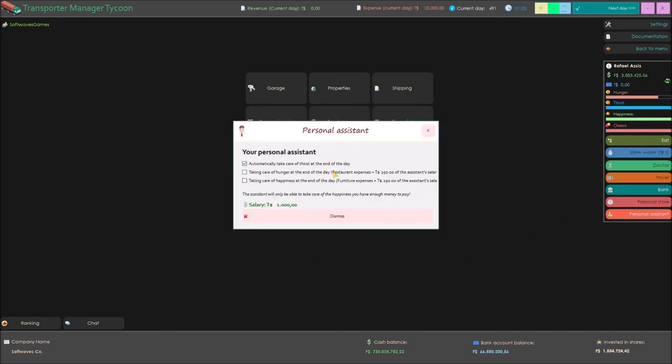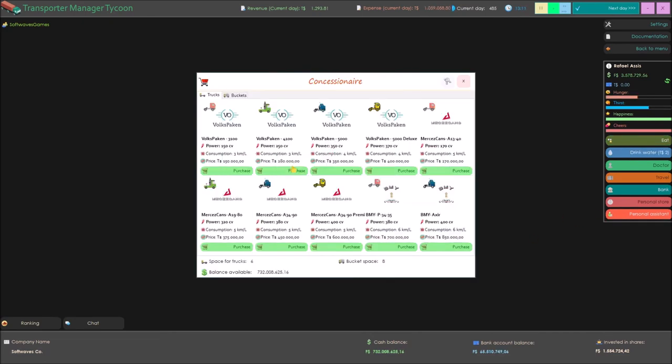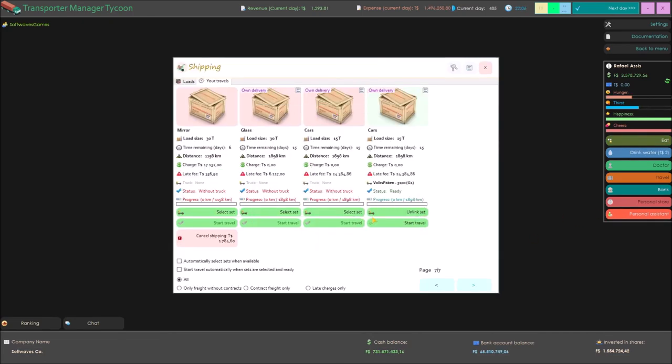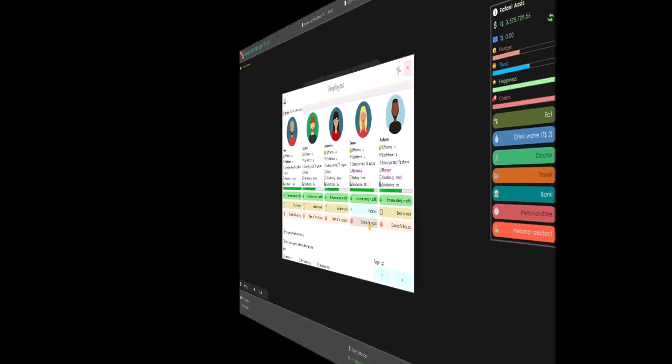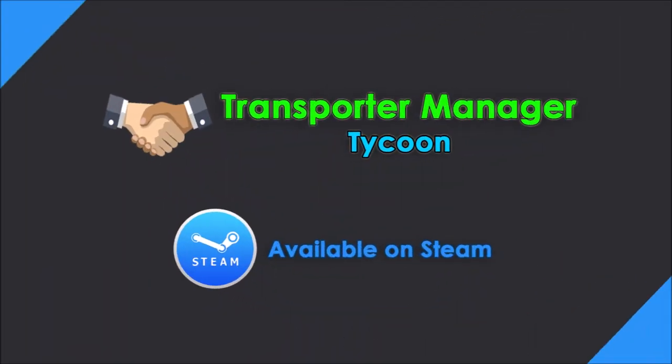Your company just needs you to grow. Are you ready to be the new Transport Tycoon? Play Transporter Manager Tycoon. Available now on Steam.